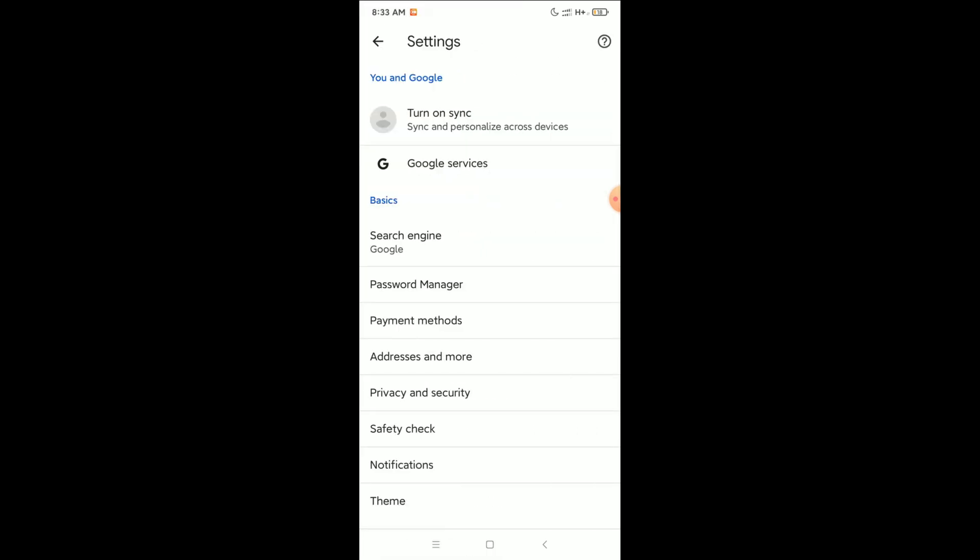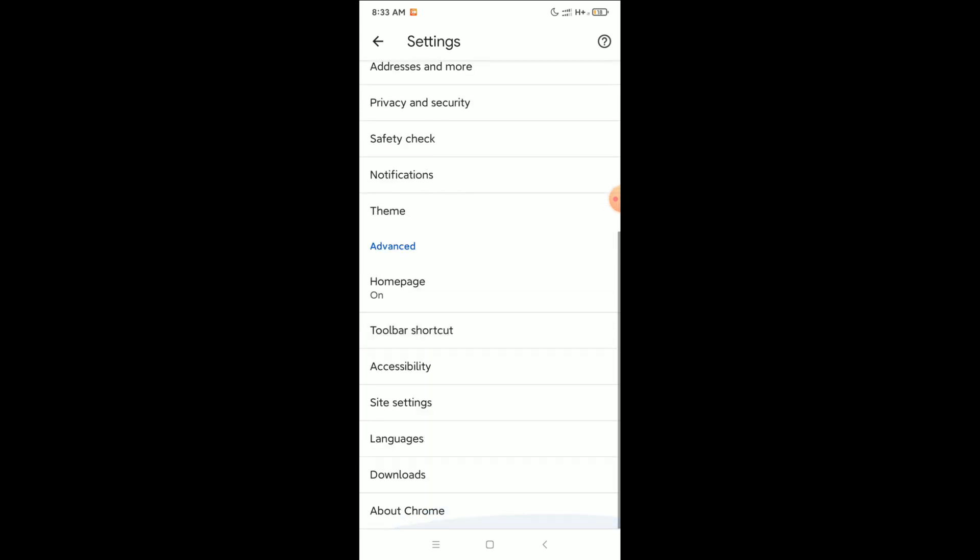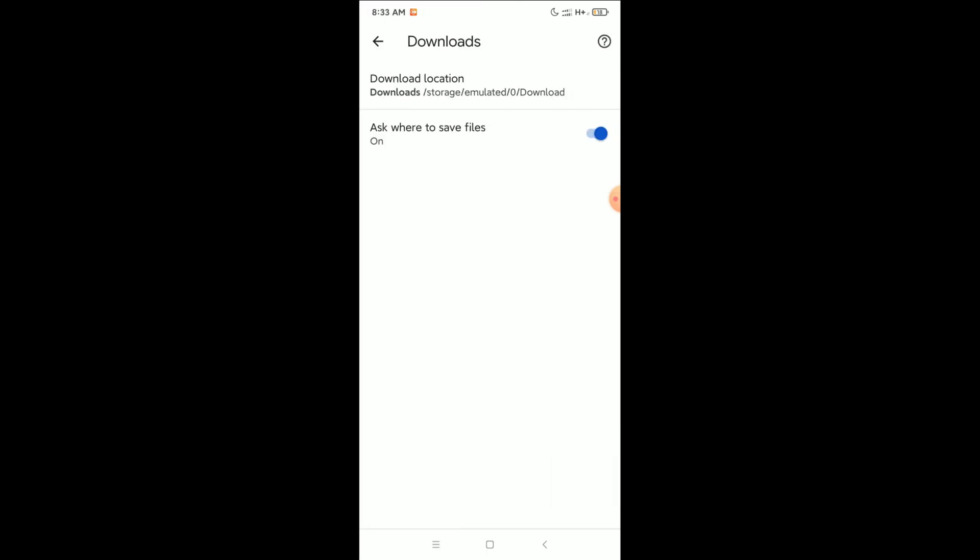Then I scroll down, and at the last position you can see there is an option for Downloads. So click on this Download option, and now at the first option, Download Location, select it.